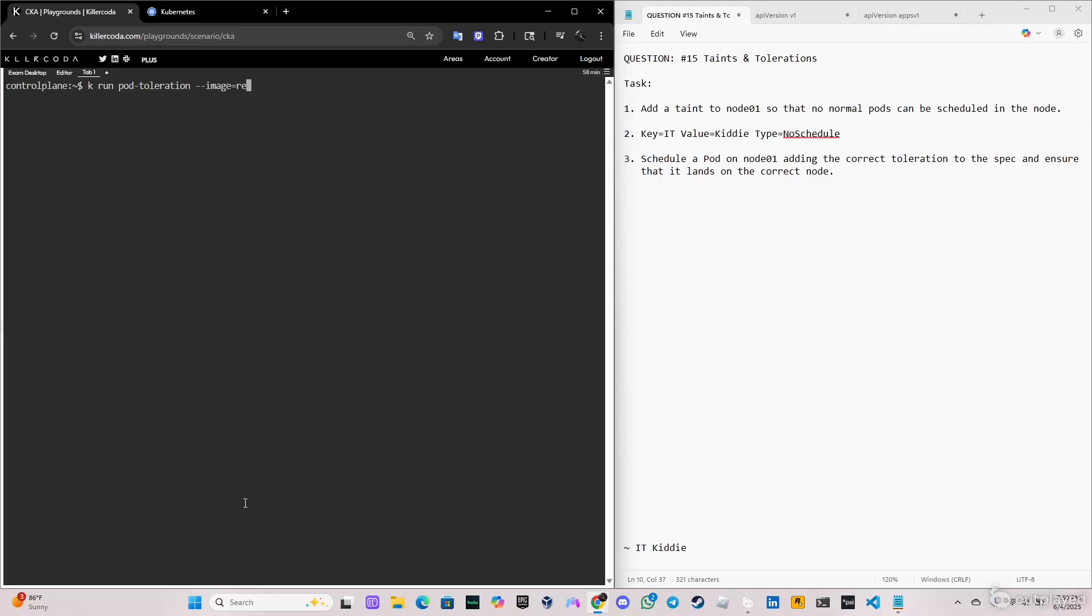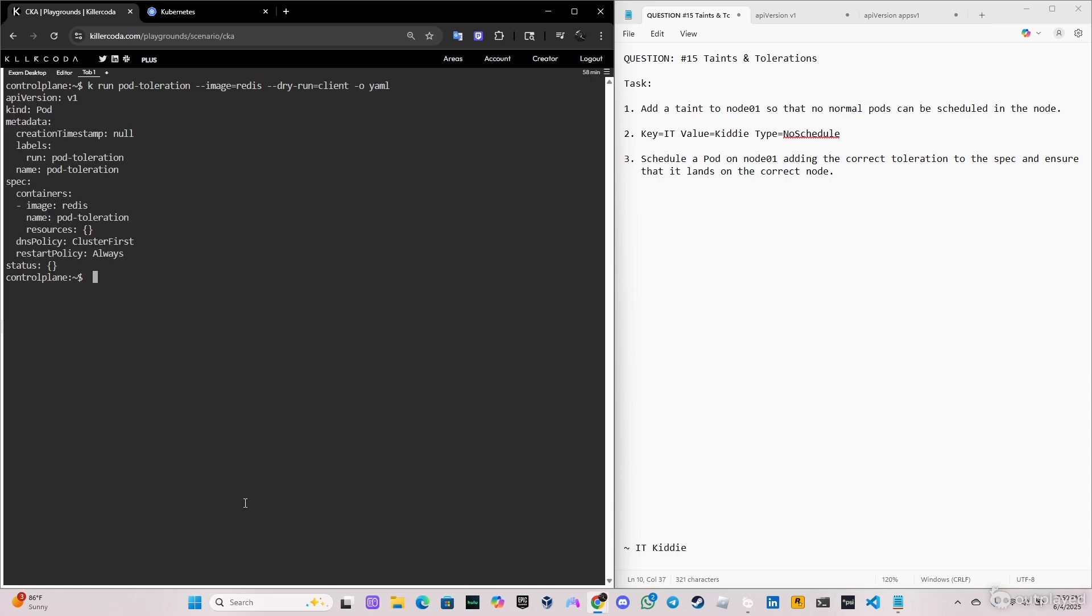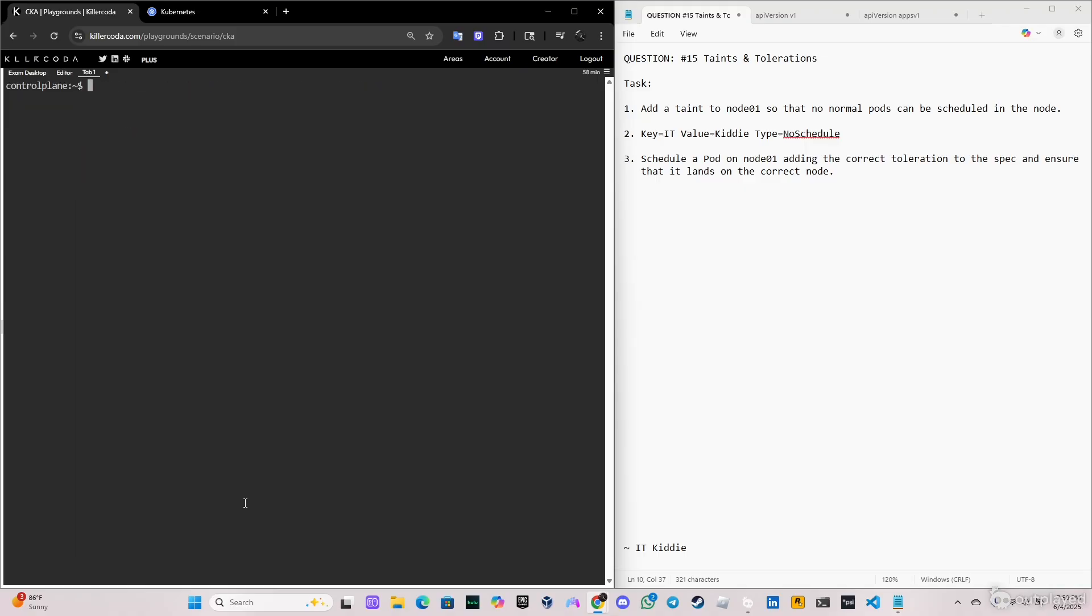It's this same command. I'm gonna do kubectl run pod-toleration, the image I'm gonna put redis, and of course --dry-run=client -o yaml so we can get the yaml file, and I'm gonna store this yaml file in a file called pod-toleration.yaml. Perfect, that's done. Let me clear the screen.